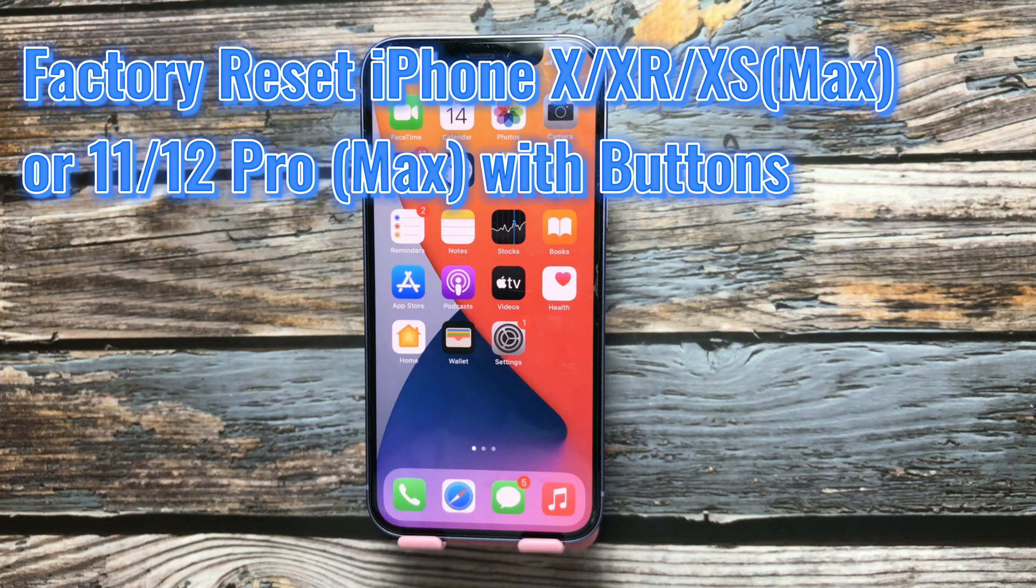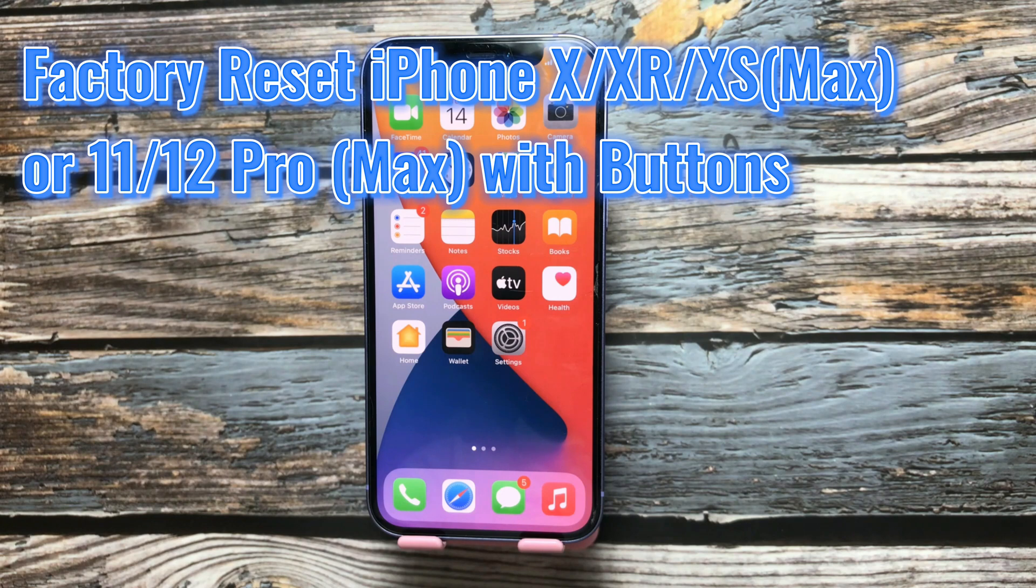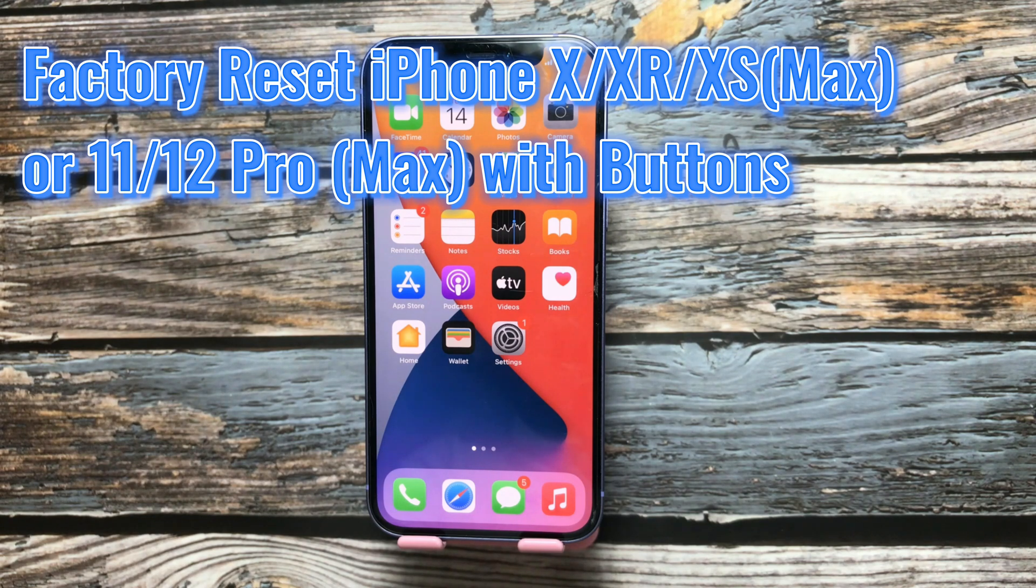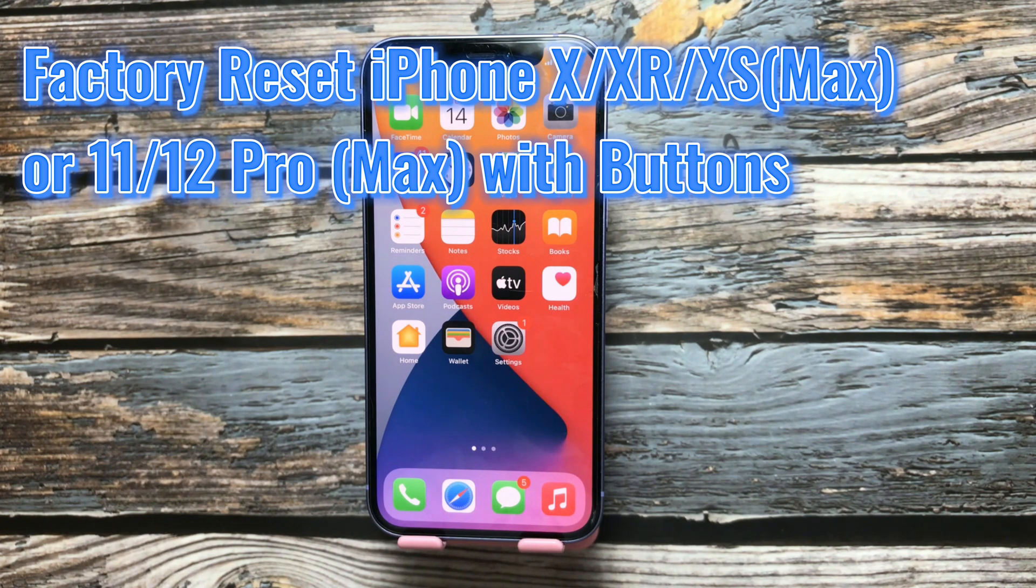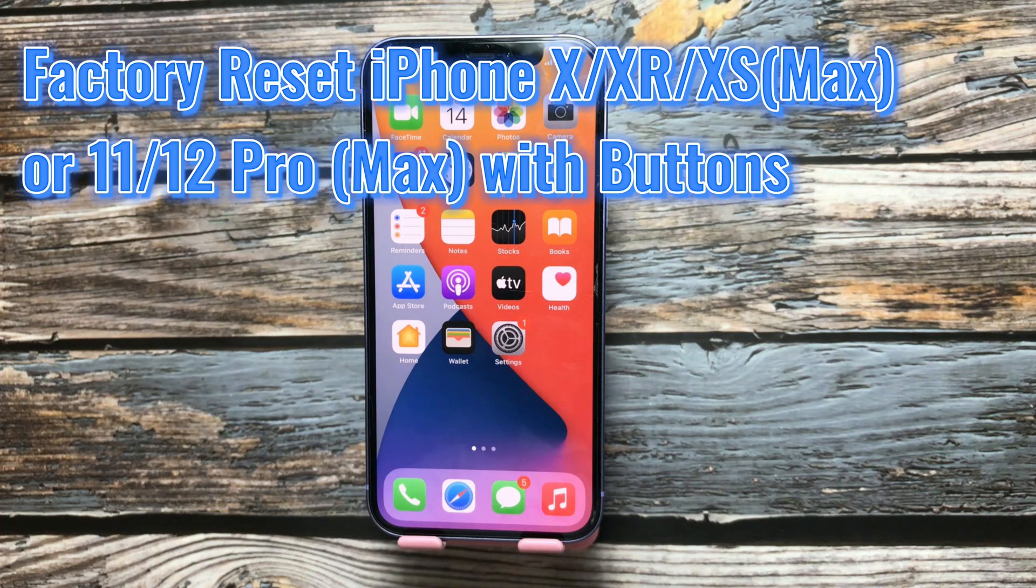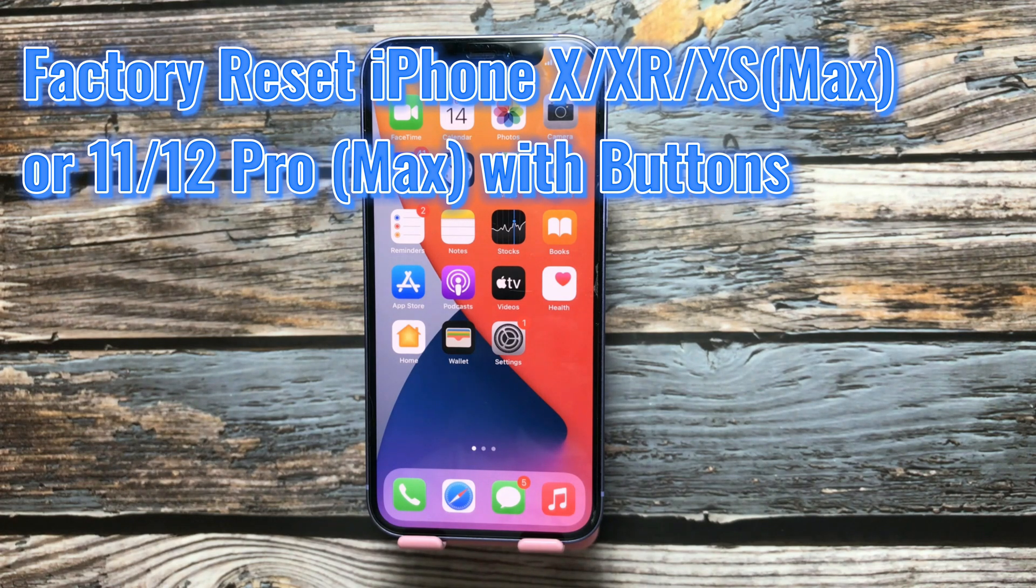I will show you how to factory reset iPhone X, XR, XS, XS Max or iPhone 11, 11 Pro, 11 Pro Max or iPhone 12, 12 Pro, 12 Pro Max with buttons.